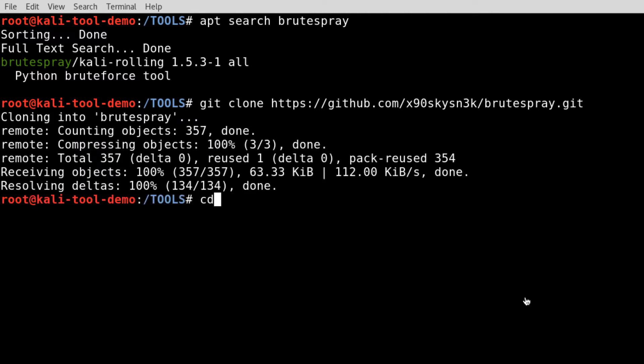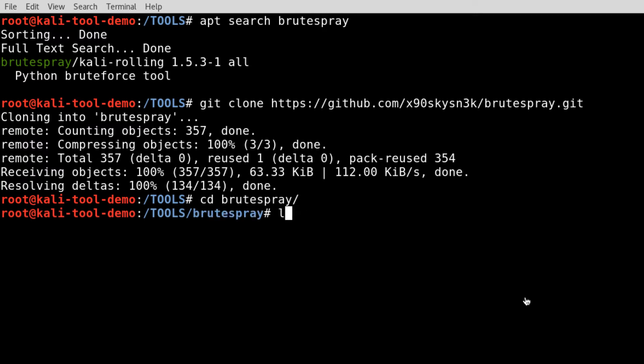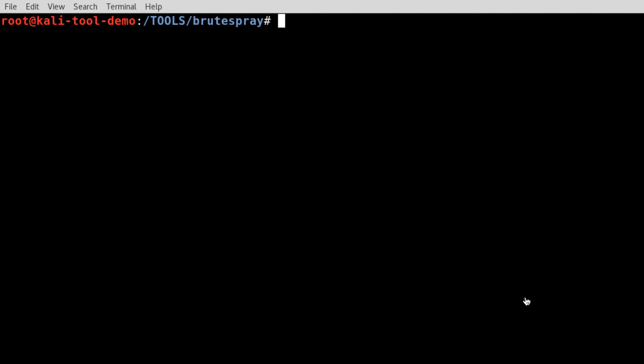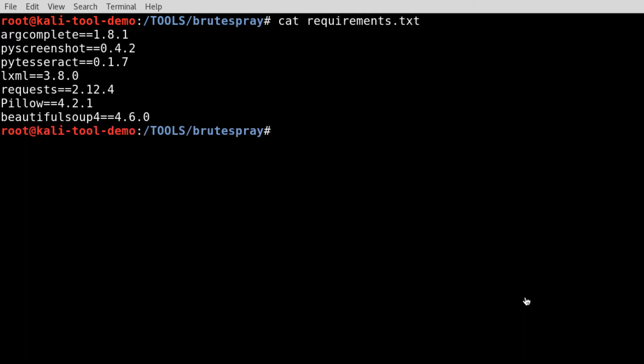Alright, let's see the end of the directory. So you've got a few different things here. Let's clear the screen and let's look at that requirements file. It looks like it requires probably seven different requirements.